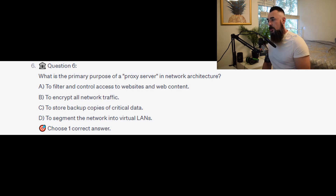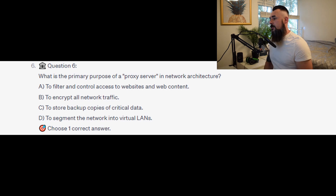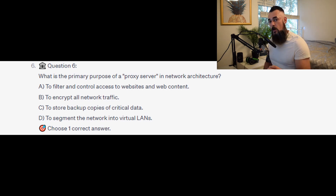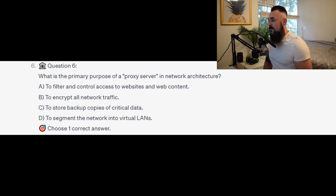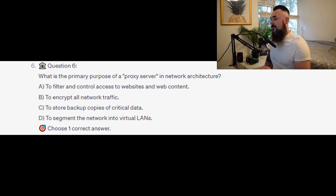Question number 6: what is the primary purpose of a proxy server in network architecture? Is it A to filter and control access to websites and web content? Is it B to encrypt all network traffic? Is it C to store backup copies of critical data? Or is it D to segment the network into virtual LANs?